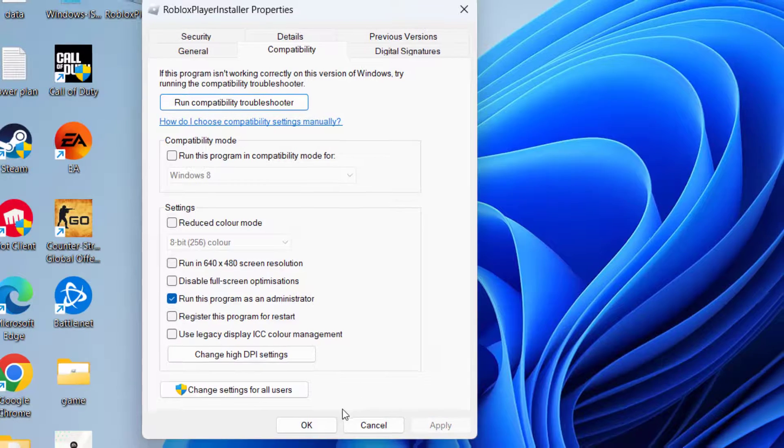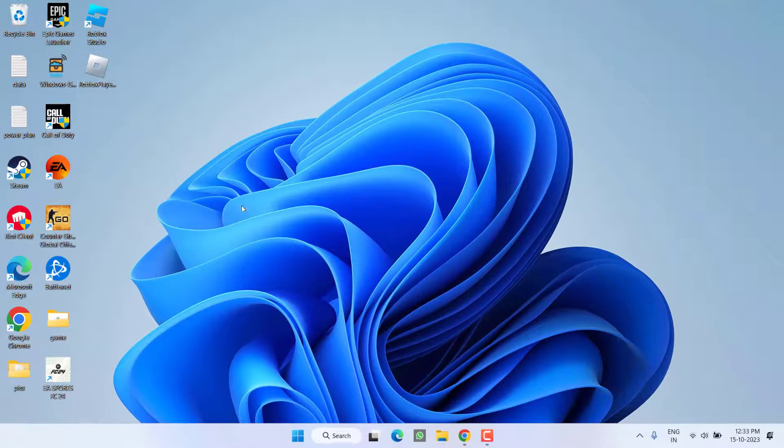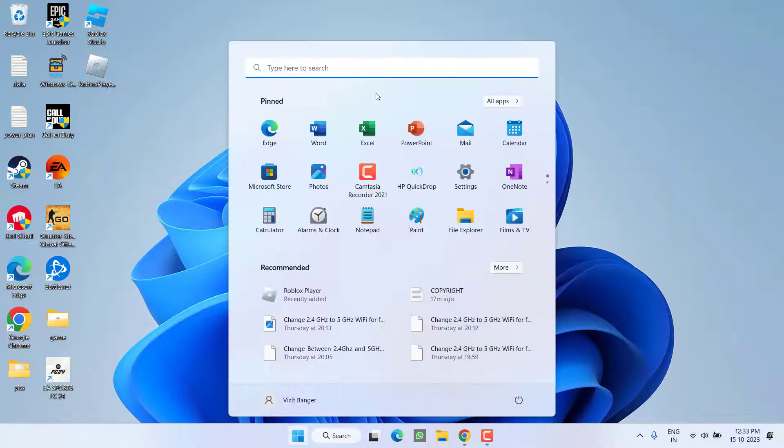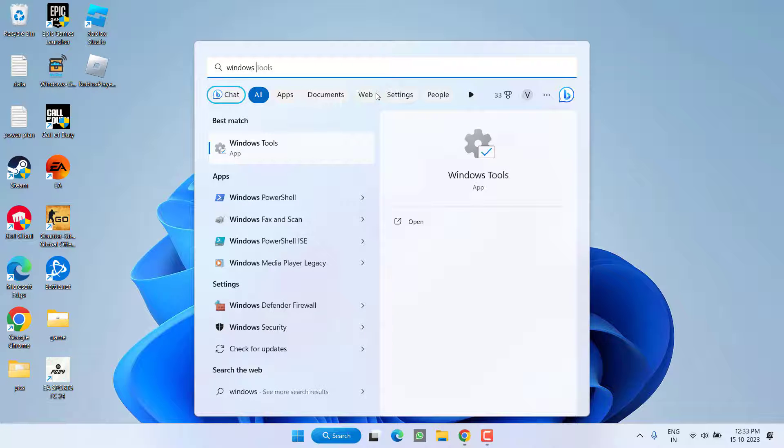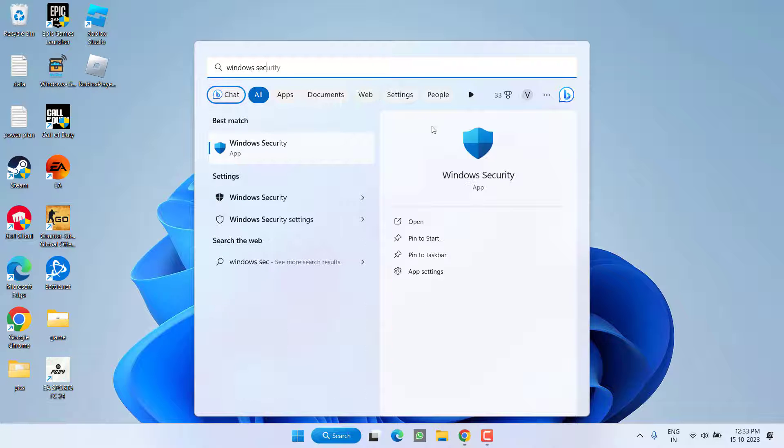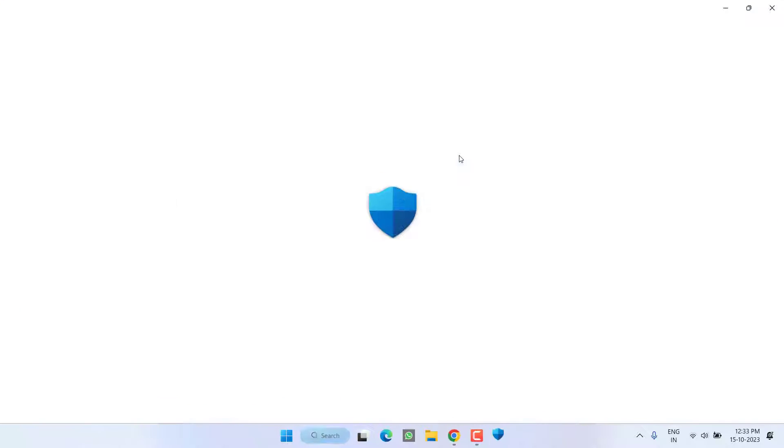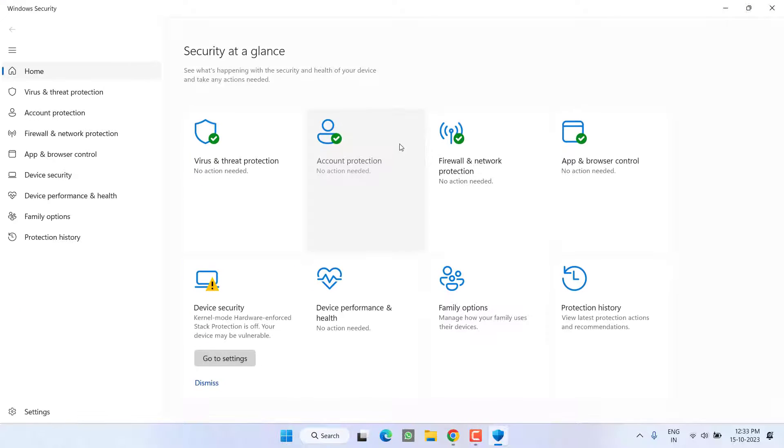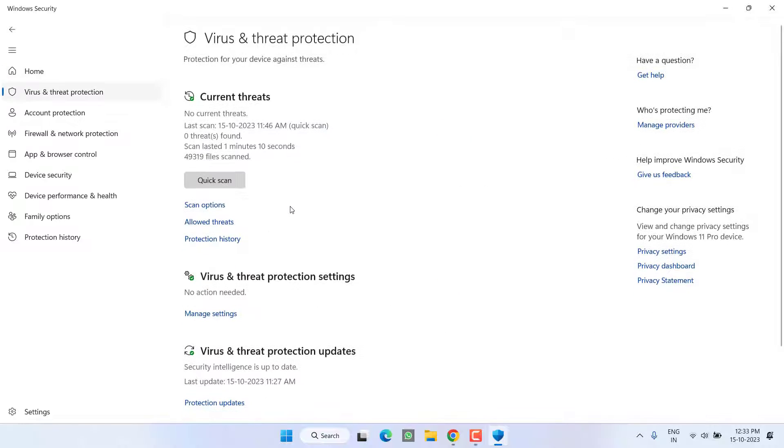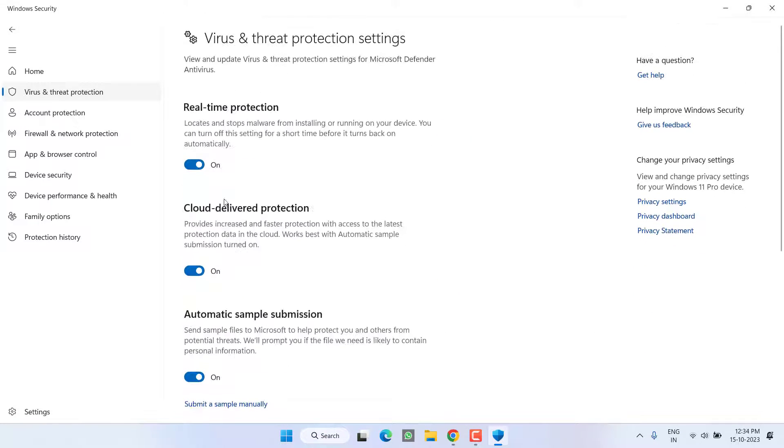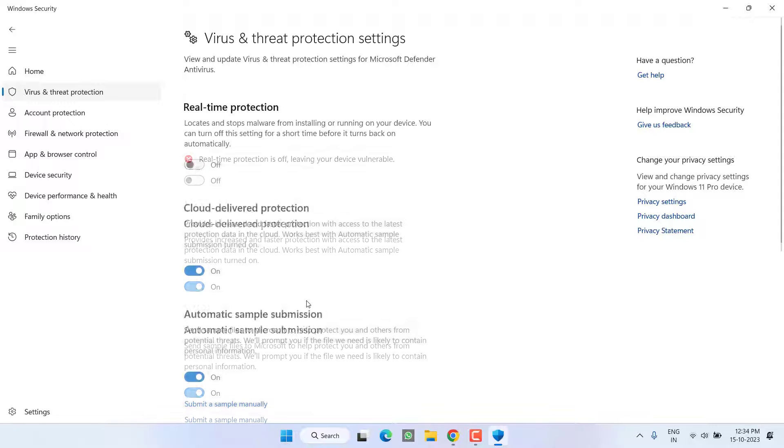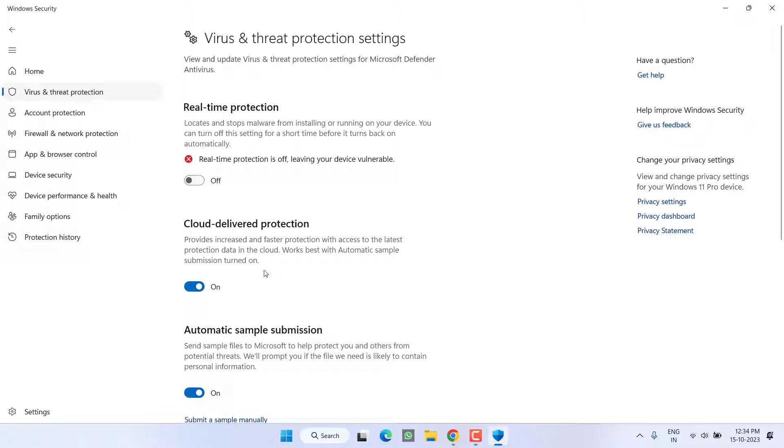Next is open your Windows Security. In Windows Security, click on the option Virus and threat protection. Scroll down, click on the option Manage Settings and turn off real-time protection.